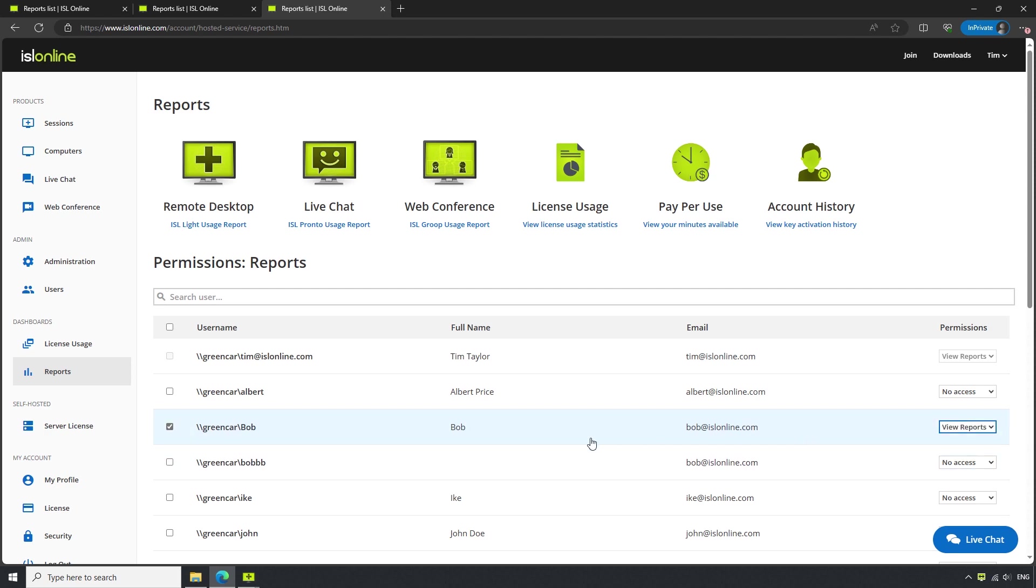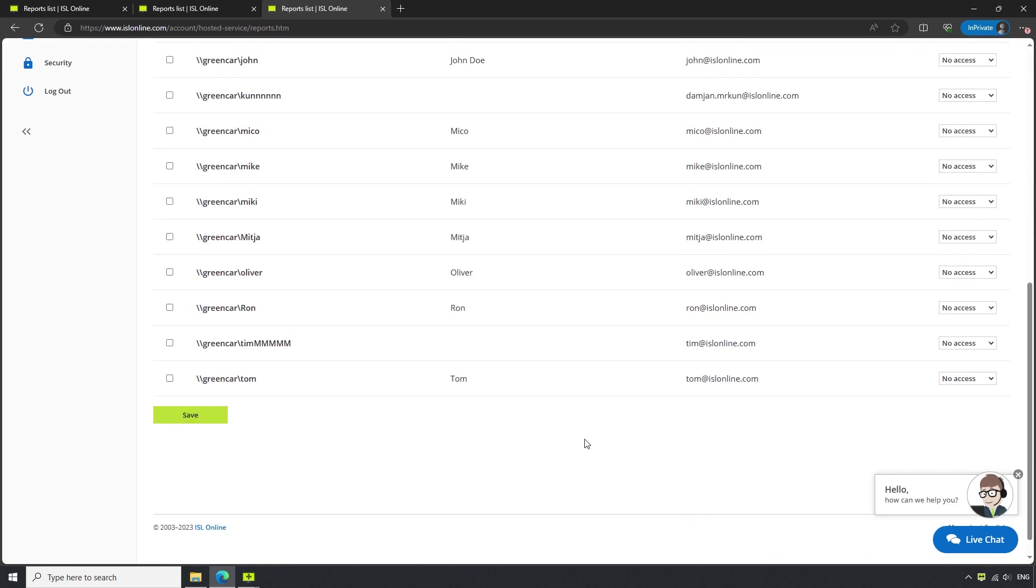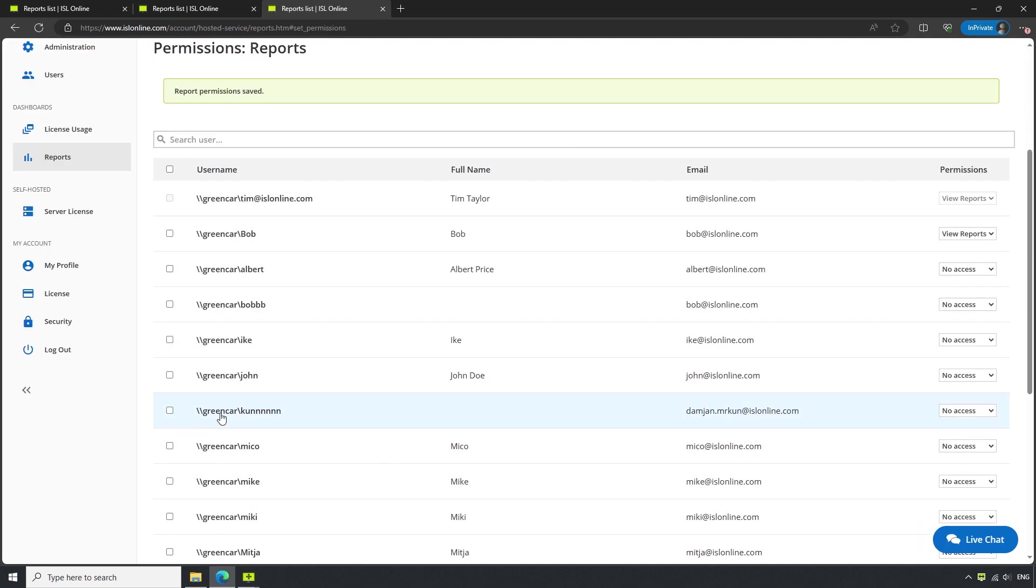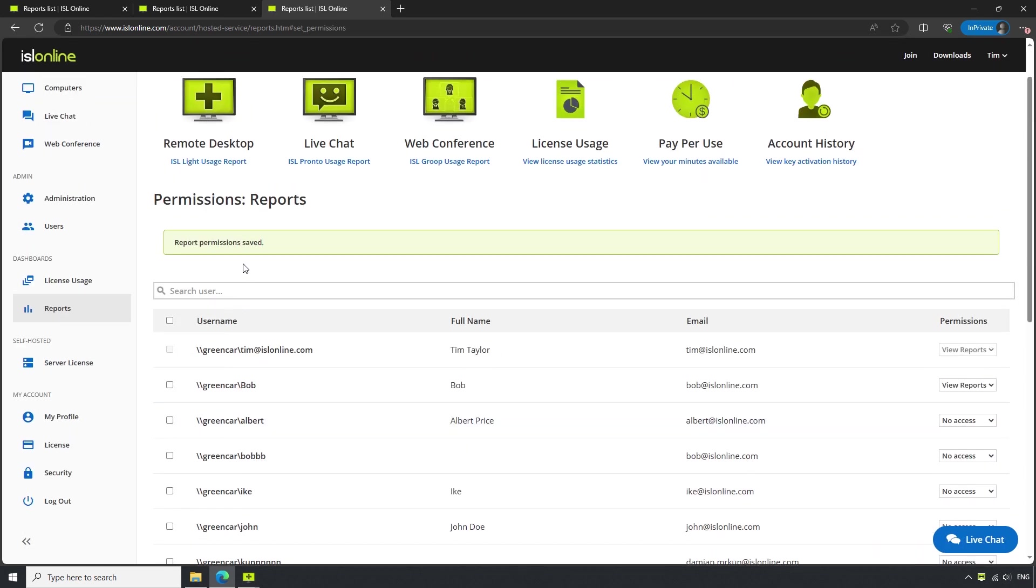Once we have saved our changes, we will see a notification confirming that this user can now access the reports. That was a brief overview of ISL Online's license usage, but if you have any further questions,